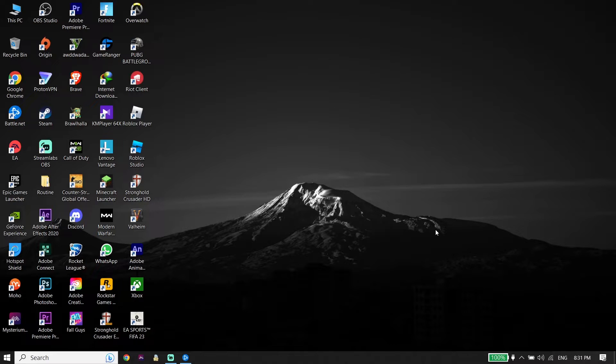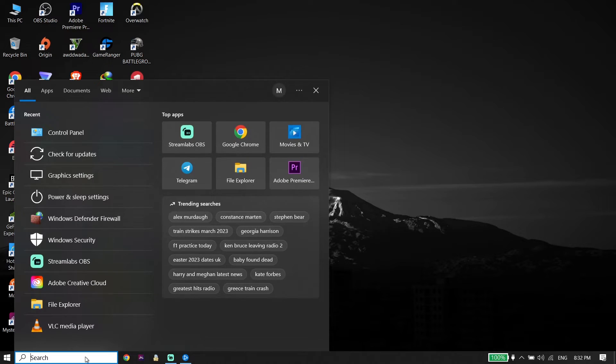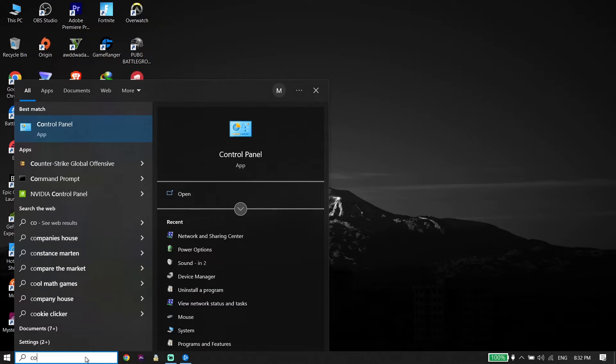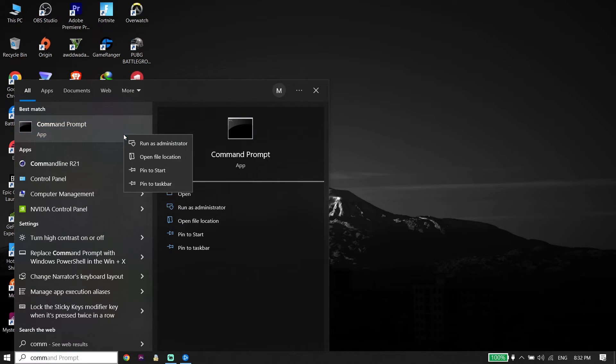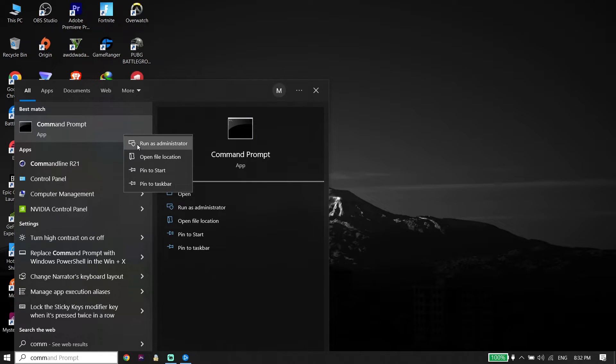But if that didn't work, for the next solution, type CMD or Command Prompt on the search box. Now right-click on Command Prompt from right over here and then click on Run as Administrator. All you have to do is run CMD as administrator.